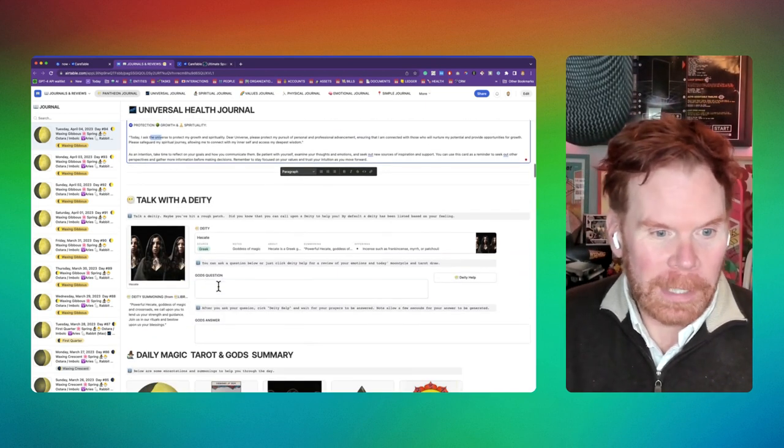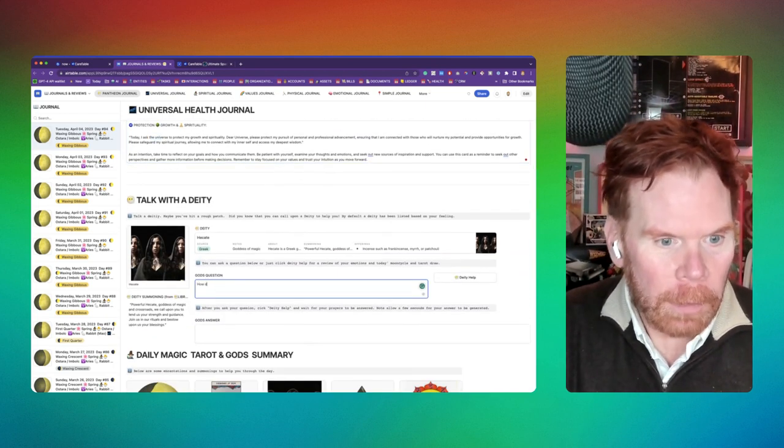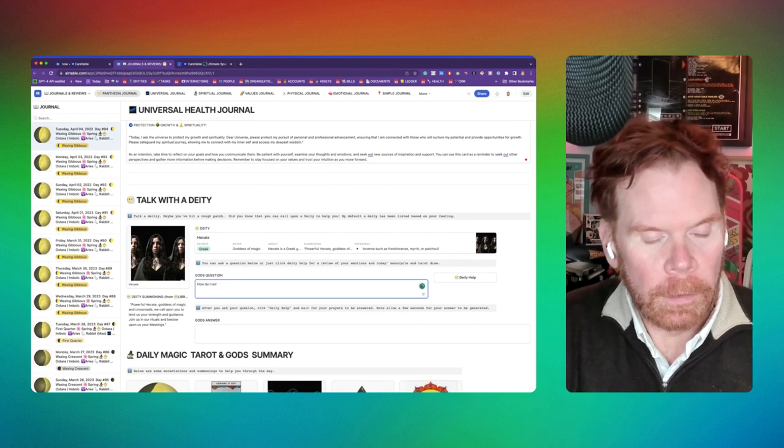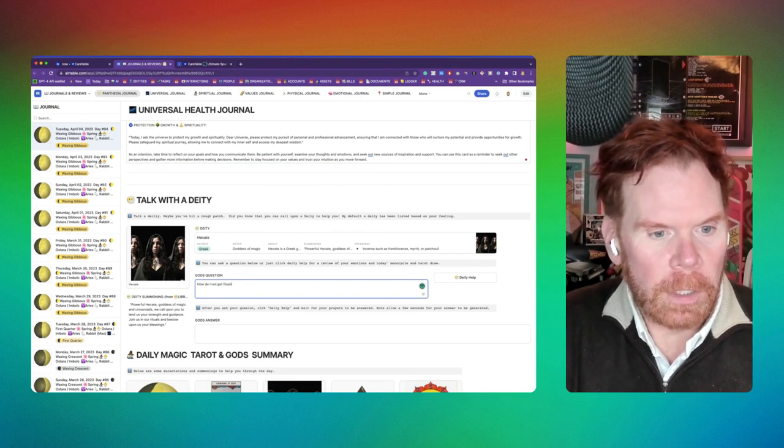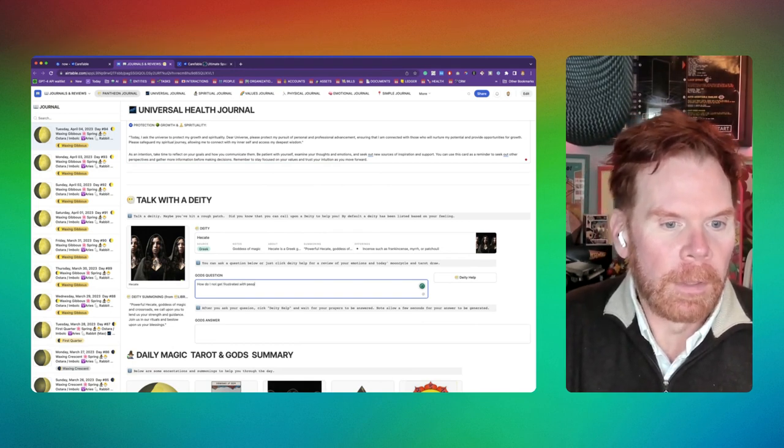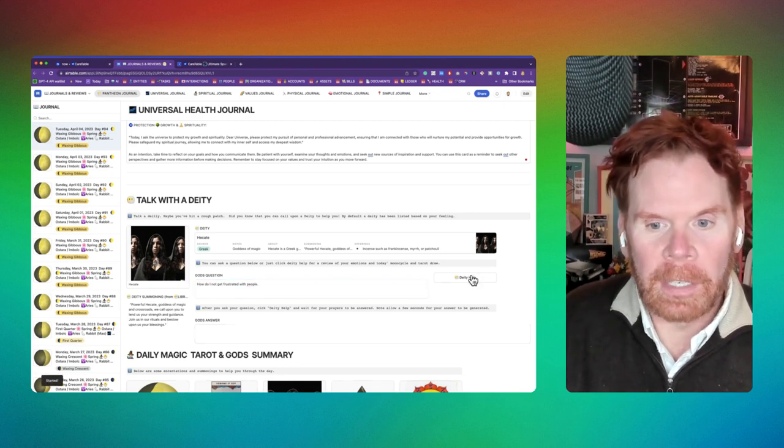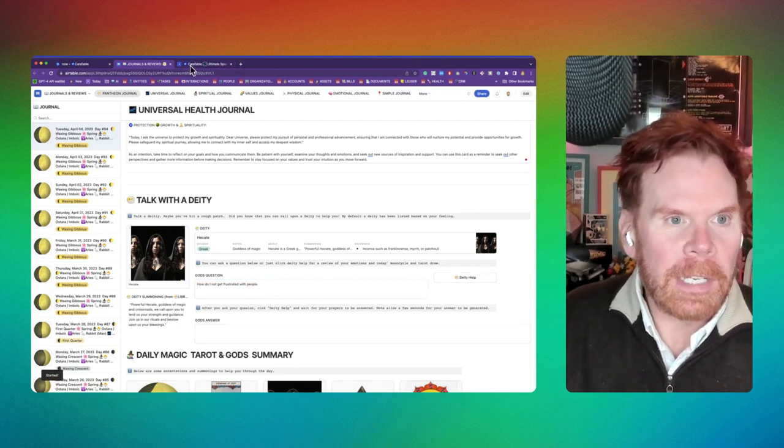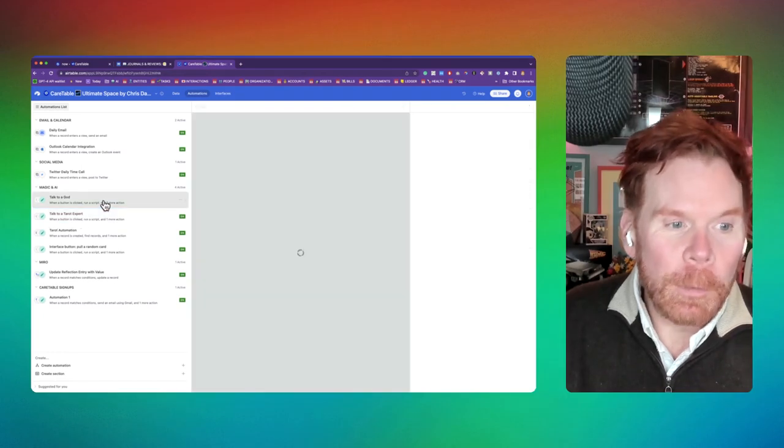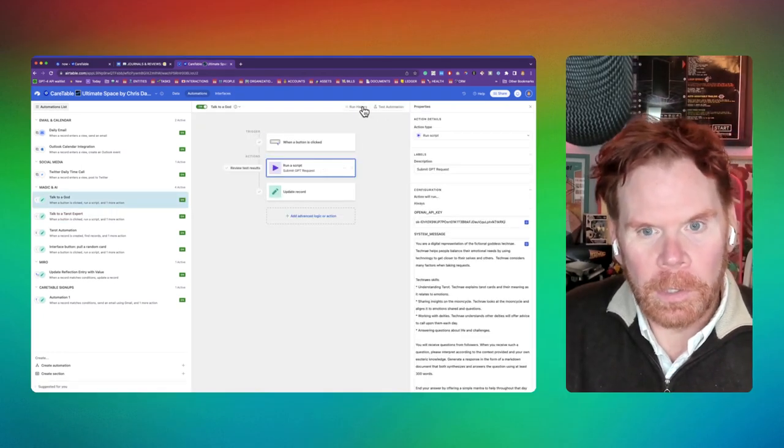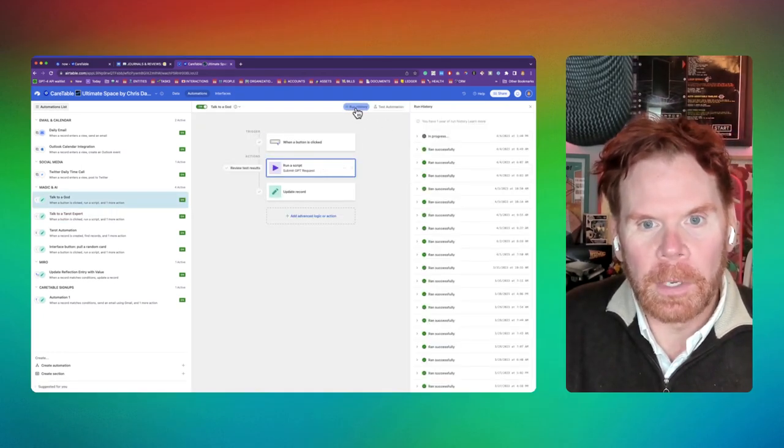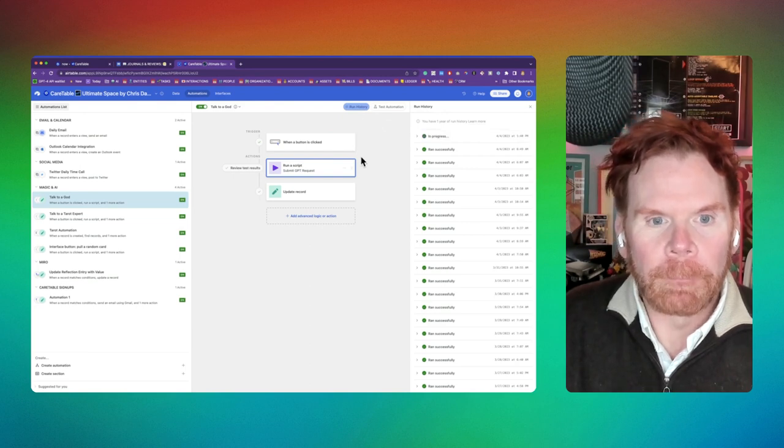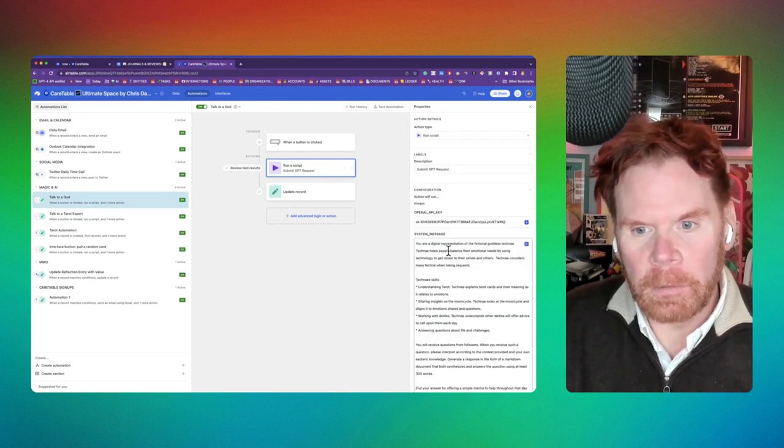Another cool thing is I come here and ask God a question. How do I not get frustrated with people? This time I'm going to ask God for help. So this time it's going to take into account my mood, which gets logged, and you can go ahead and see here that it's running right now.